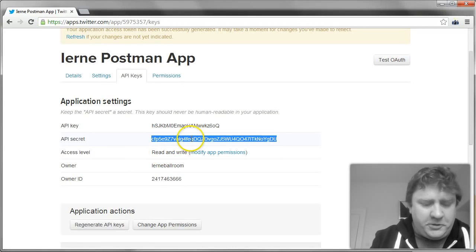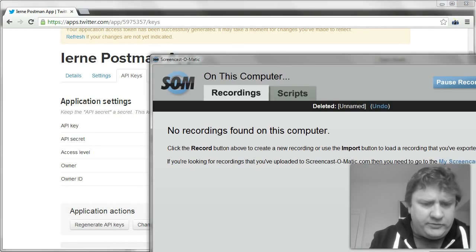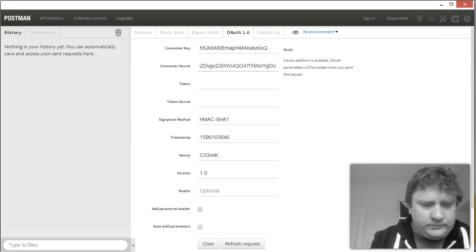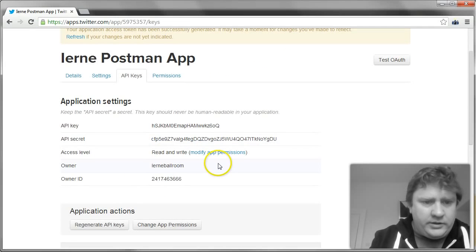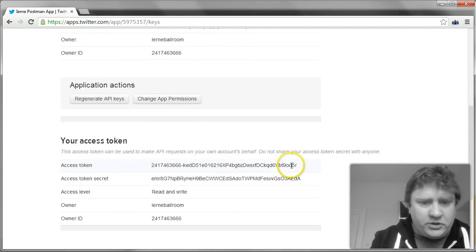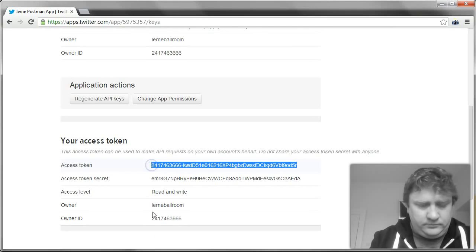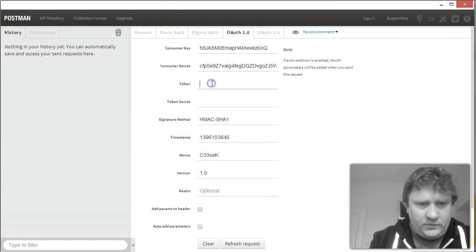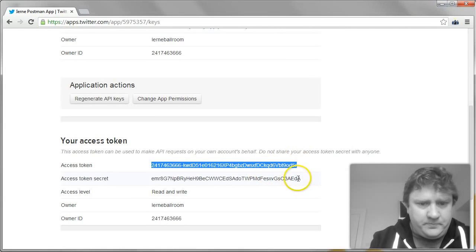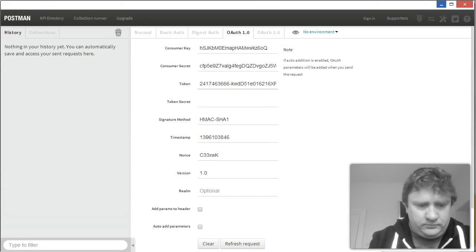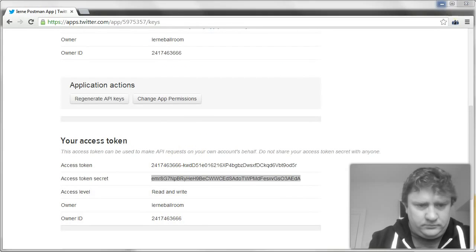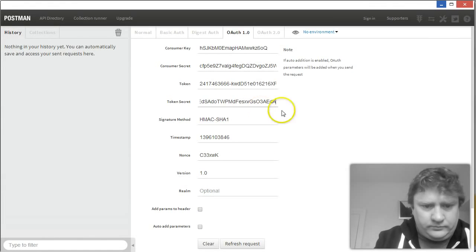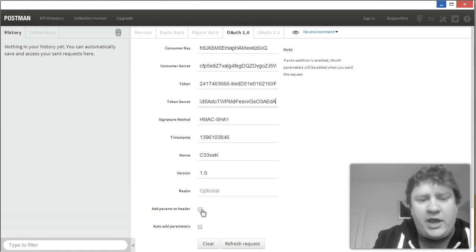Then our API secret, which you should not reveal to anyone, at least of all on YouTube. Then our token, which is the access token. And our token secret.